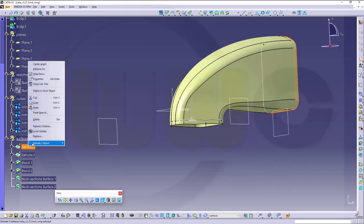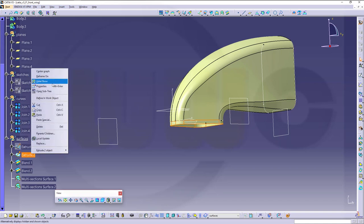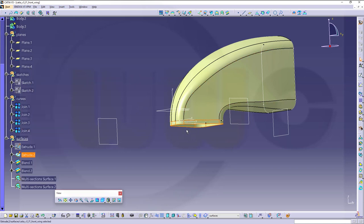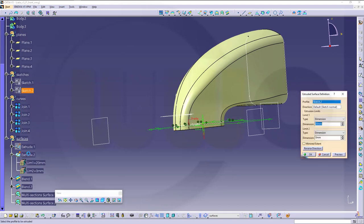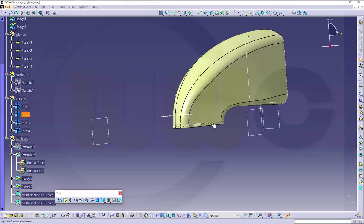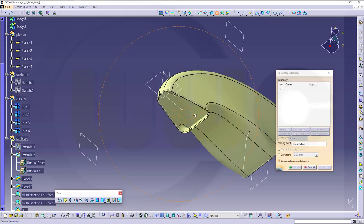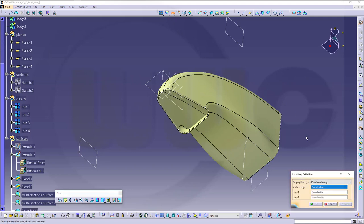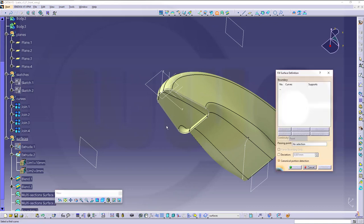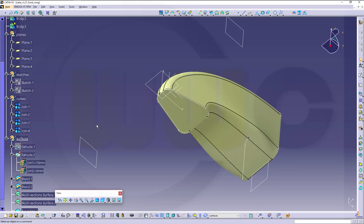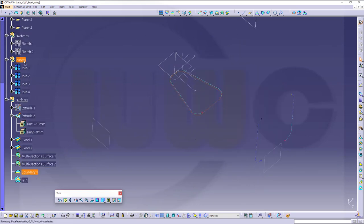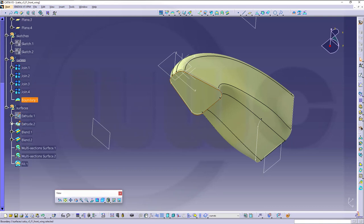Now I want to hide the extrude and the other extrude as well. I could use that one so I've got a little bit more. Let's make this 10 and make a fill. Go for a boundary with tangent continuity — OK. Then make a fill with the boundary. The boundary should be in the curves set, and that would be OK.